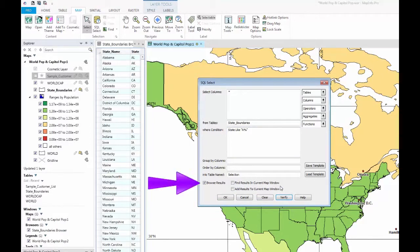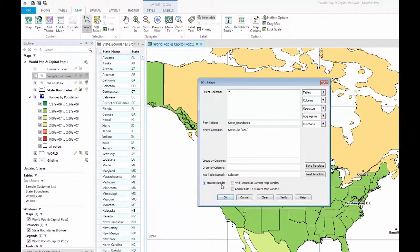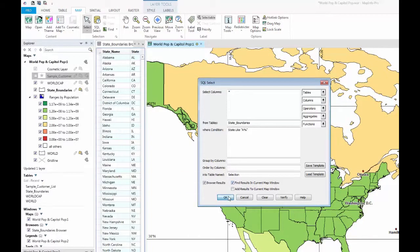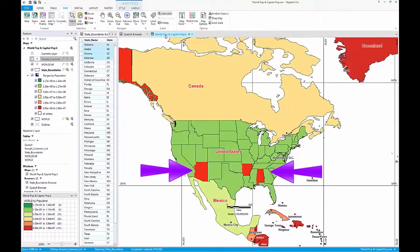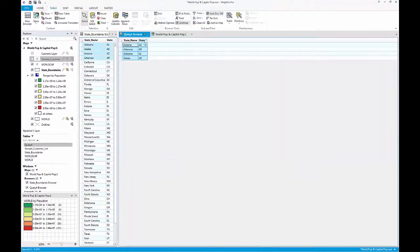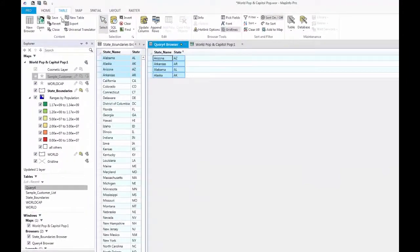If you wish to browse the results in a new browser, make sure to select the Browse Results checkbox. This will create a new separate table, which can be saved. If you wish to view the highlighted results in the current map, make sure to select Find Results in the current map window. This will highlight the object or objects that you have queried for. As with the browser results, you can save the map selection as a new table.